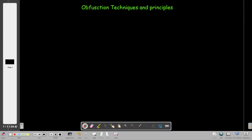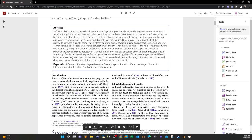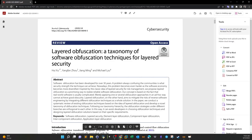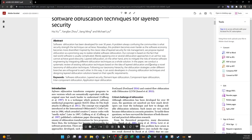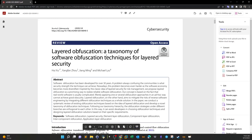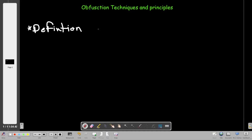Let's first define obfuscation. If you want to read extensively about it, I recommend the paper 'Layered Obfuscation: A Taxonomy of Software Obfuscation Techniques for Layered Security.' It covers obfuscation techniques, definitions, principles, and the layered taxonomy methodology — I'll put the link in the video description. So obfuscation is a way to make changes to code without affecting its functionality.